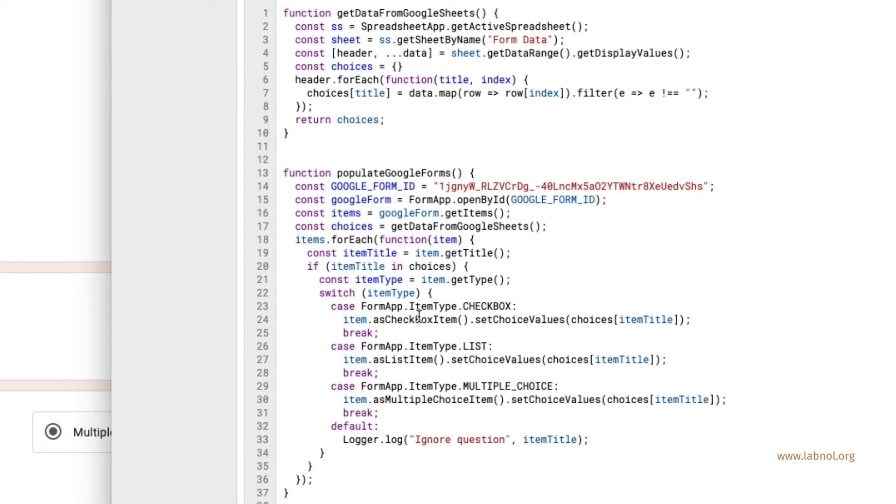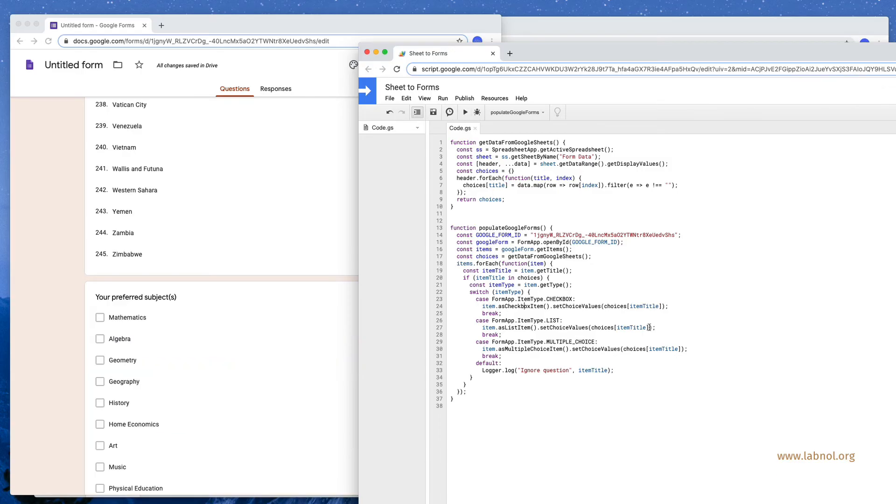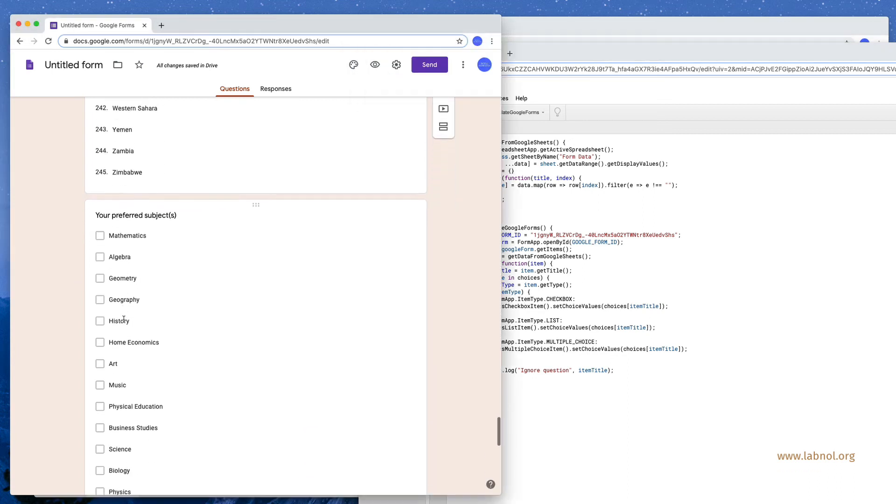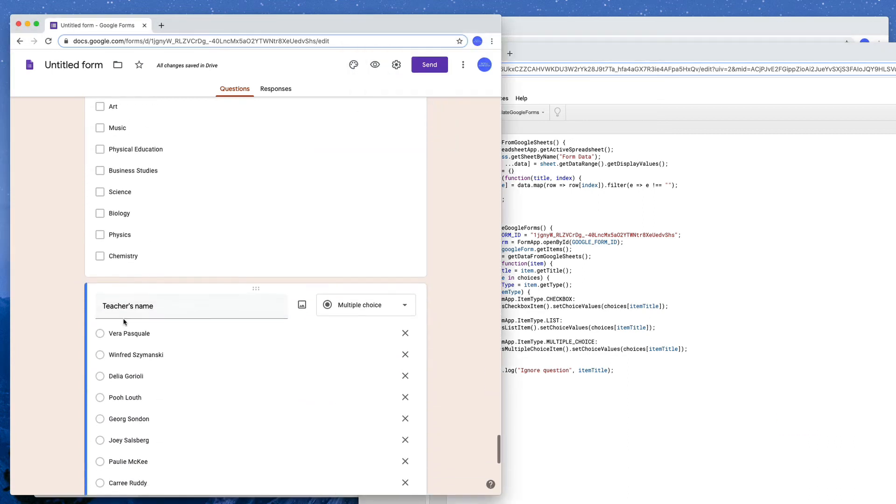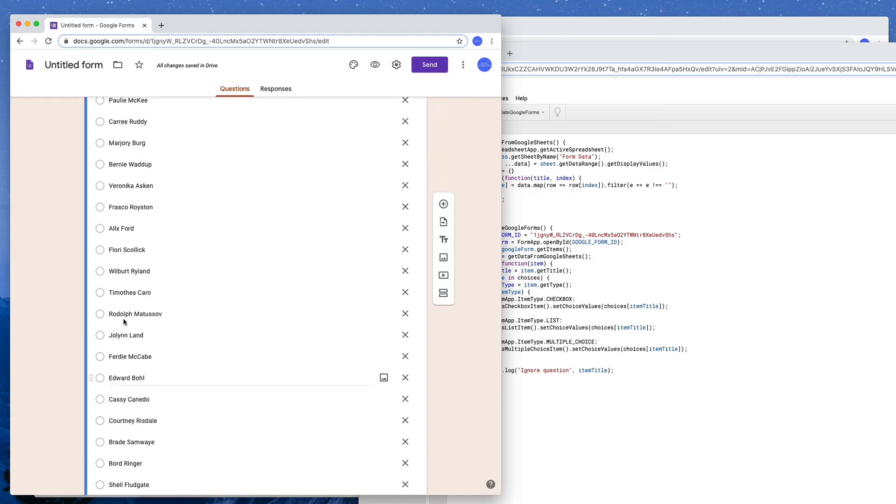Well it turns out that the checkbox item I have written in Apps Script should be in small case and that should fix the issue I think. Yes it does and as you can see all my questions have been populated using data from Google Sheets. How easy is that?